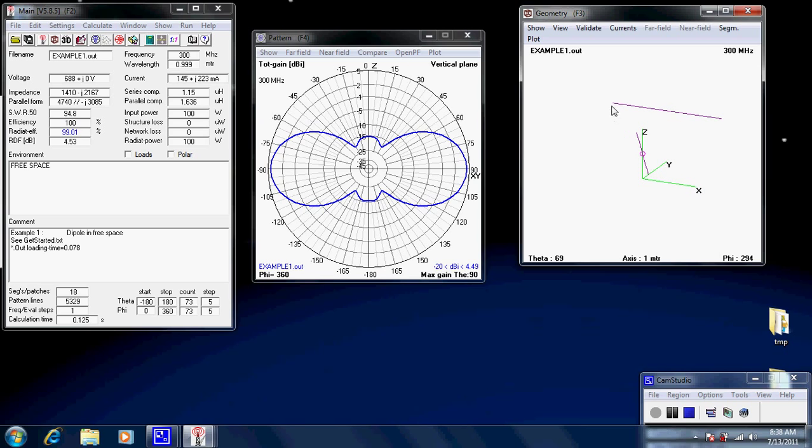Now, each wire is defined as a beginning and an end. So each end of the wire will have an X, Y, and Z coordinate, and the other end another X, Y, and Z coordinate. And that's really all there is to it.